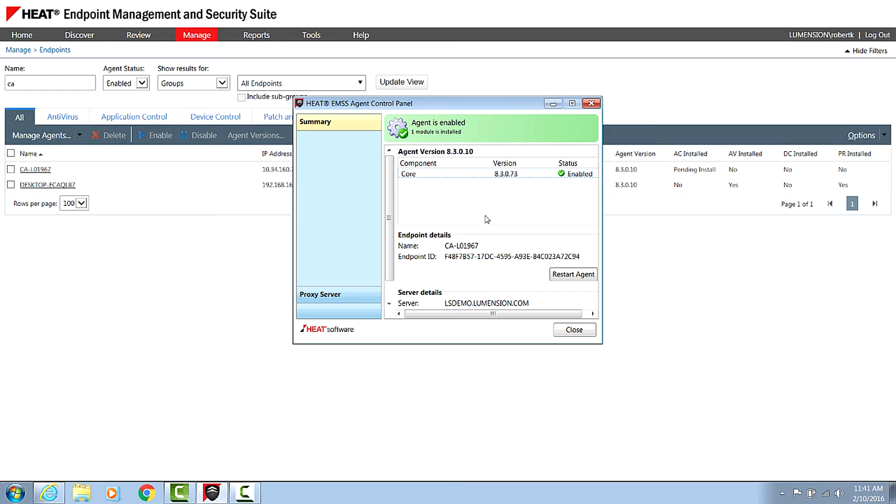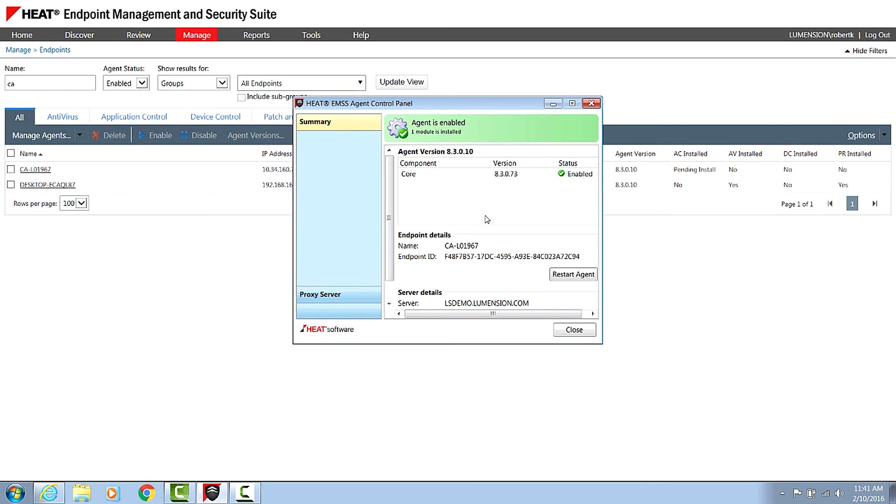The other cool thing that the single agent does is it will monitor different processes across those different modules. So if you imagine you're a customer and you had a different solution for patch and vulnerability assessment, you had another solution for AV, and you're looking at maybe a third solution for application control. All of those solutions would be scanning the hard disk at some point. If you had three separate vendors for that, that could have a severe degradation on your overall endpoint performance.